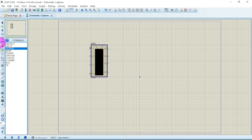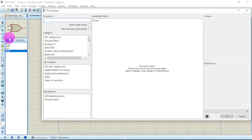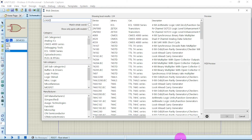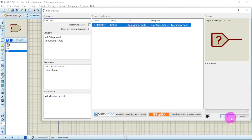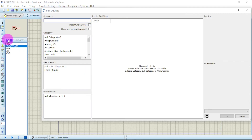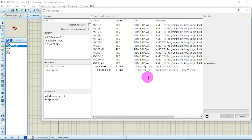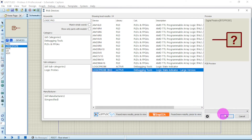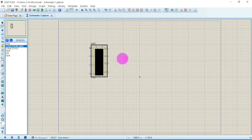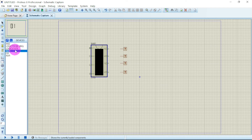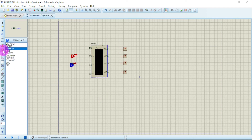Now let's see the output. Go to component mode and select logic state for the inputs. Then place logic probes as the outputs — the logic probe will display the results. The logic state serves as input and the logic probe as output. Now find the ground terminal and connect it.